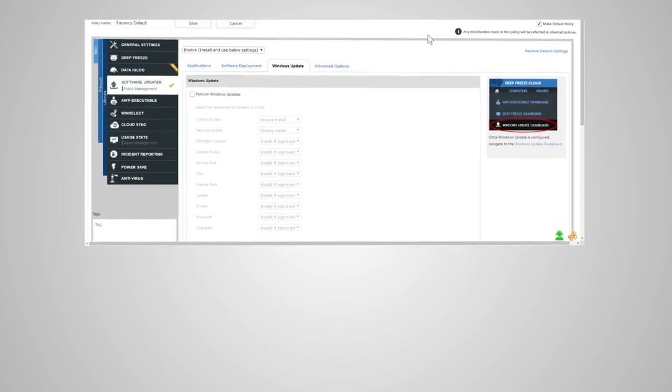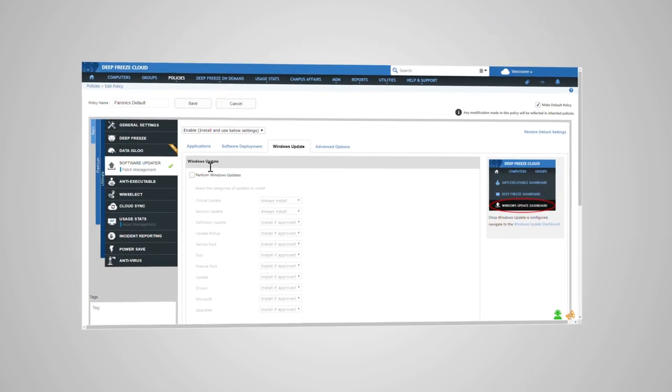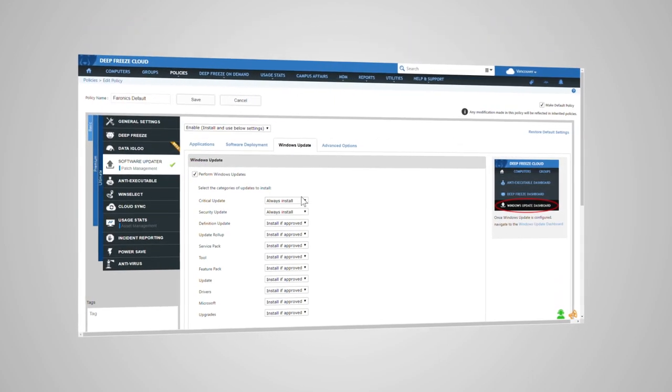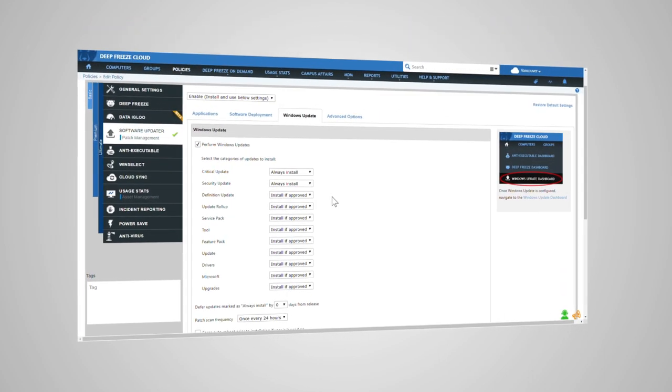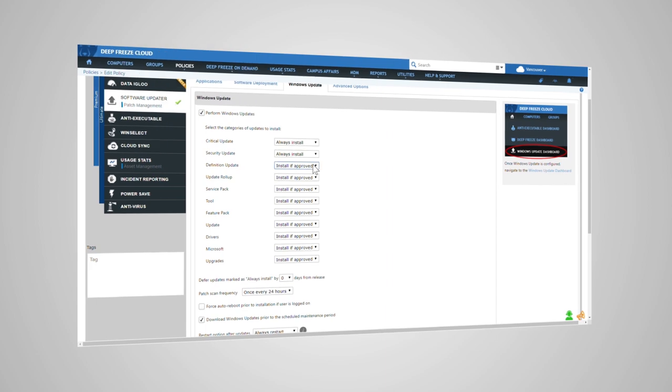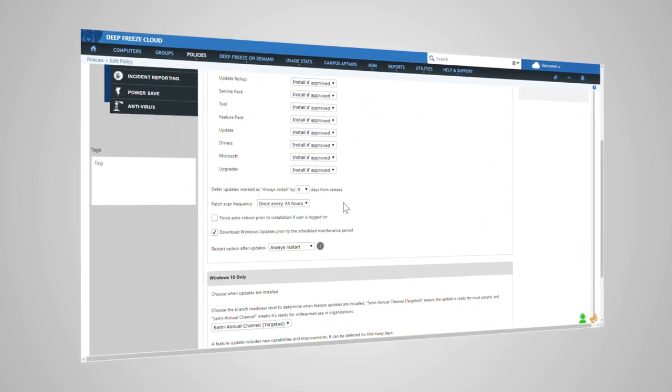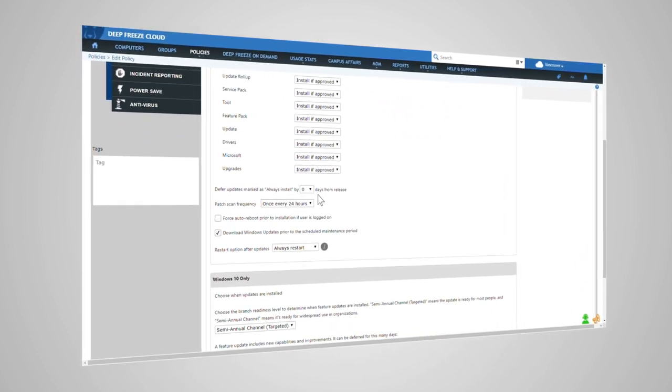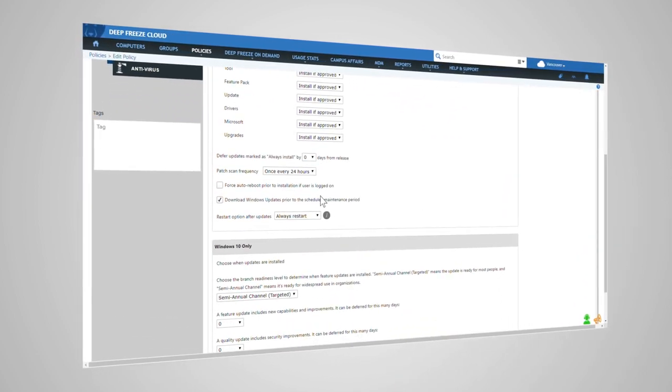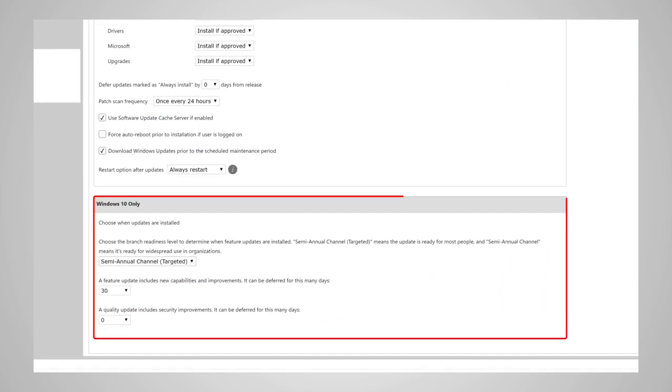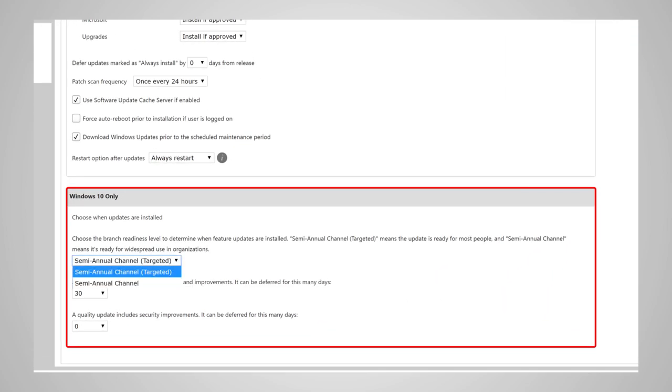Software Updater's comprehensive Windows Update Management allows you to select which categories of updates to auto-install and which categories require approval. For Windows 10, choose when features and quality updates get installed and defer them as necessary.